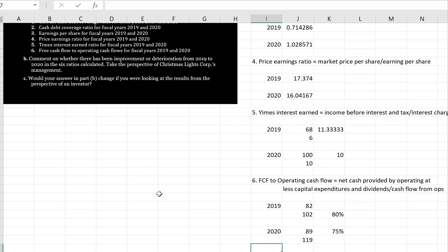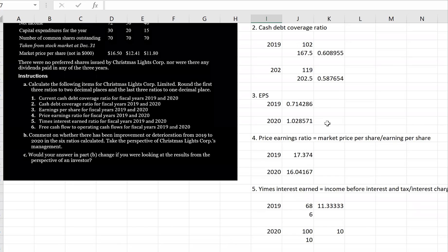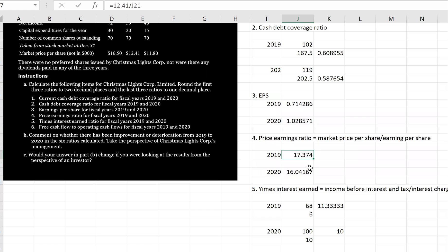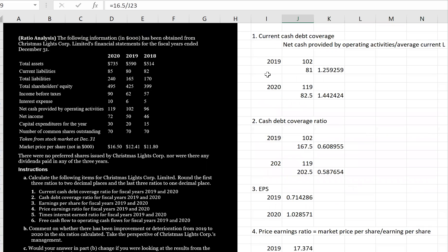That concludes all the ratios. Regarding improvement or deterioration, we can see it from the numbers. If looking from an investor's perspective, the focus would be on earnings per share and the price earnings ratio. Earnings per share improved from 2019 to 2020, and a decline in the price earnings ratio from 2019 to 2020 would be seen as a reduction of risk for investors.